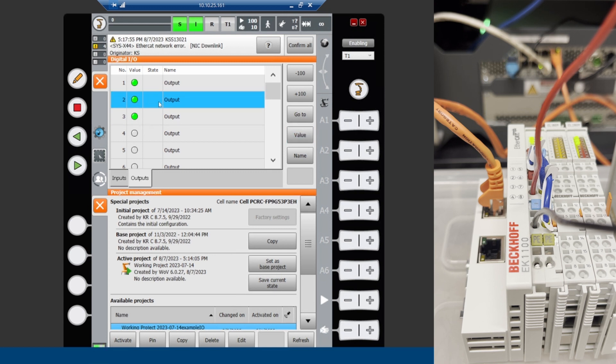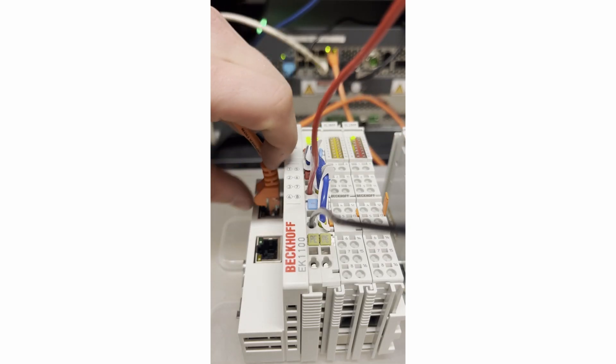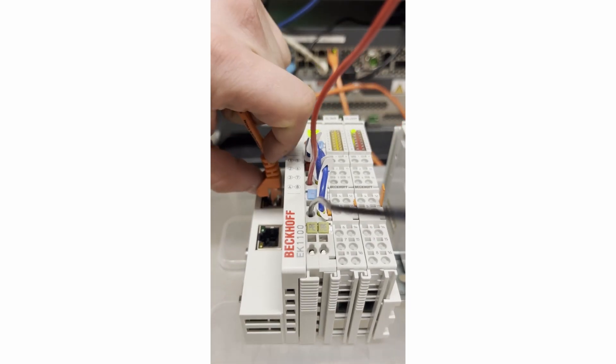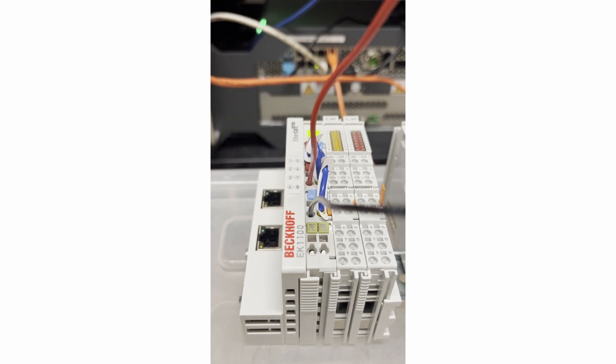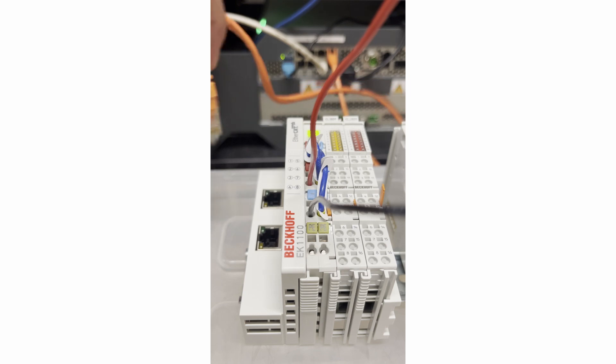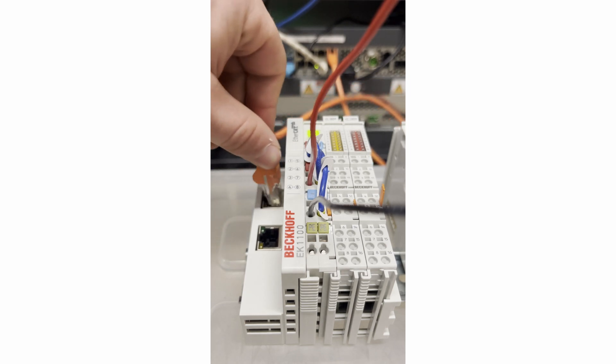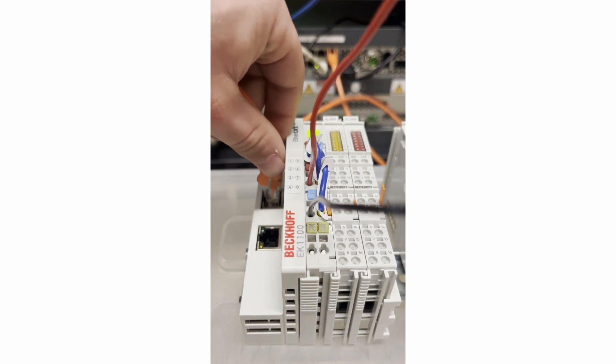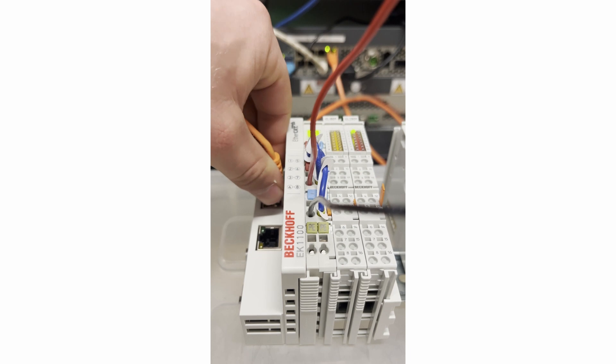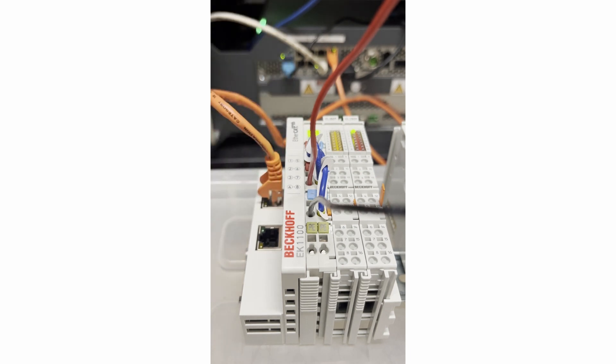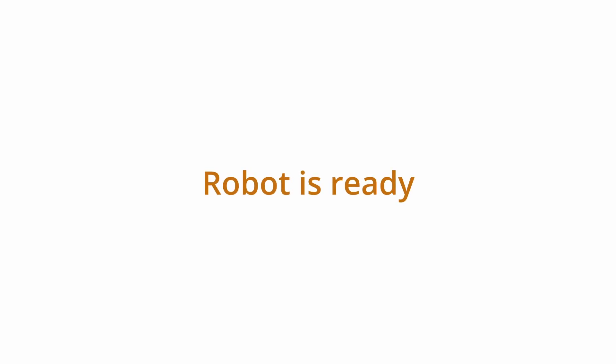If the Ethernet cable is pulled from the EK1100 or XF8 port on the robot controller, the error message 'Stop Due to Field Bus Error' is displayed on the SmartPad. To fix this, plug the cable back in and the output LED will turn back on. To enable the drives, the error message must be acknowledged. Select Confirm All to acknowledge the error message. At this point, the robot is ready to go.